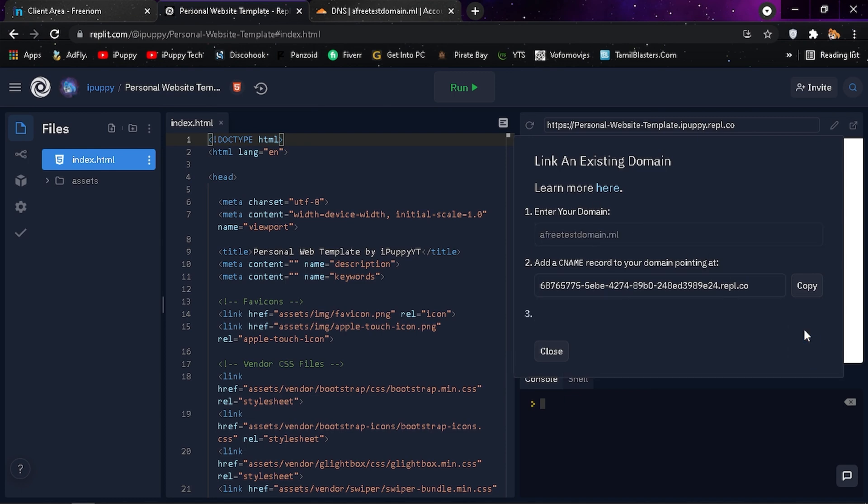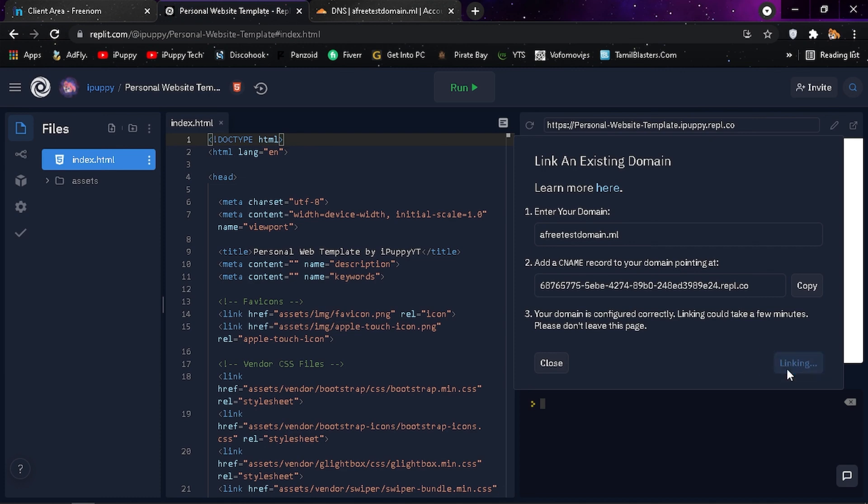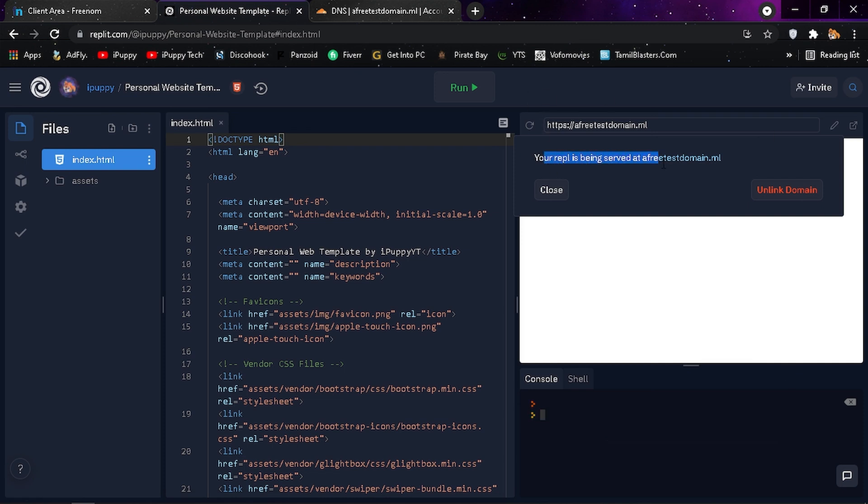Go to your REPL and click next. If everything is correct, you will get a message like this. Click on link to connect your domain and wait to confirm it. That's it. Your custom domain is now ready.